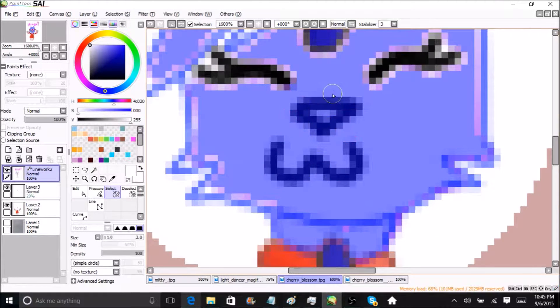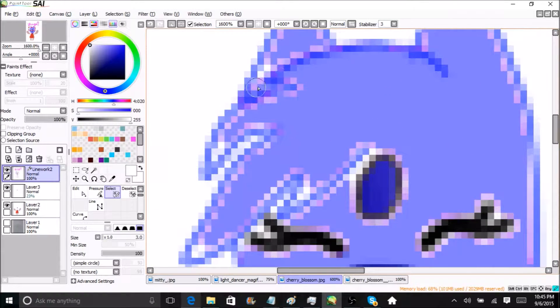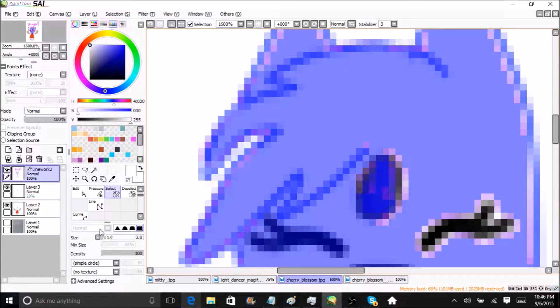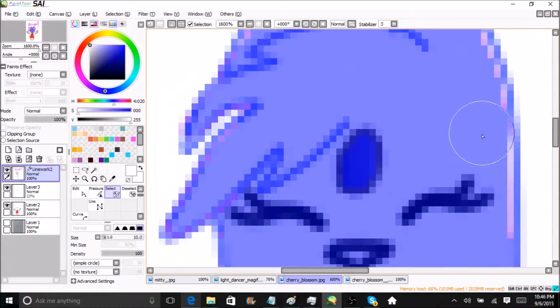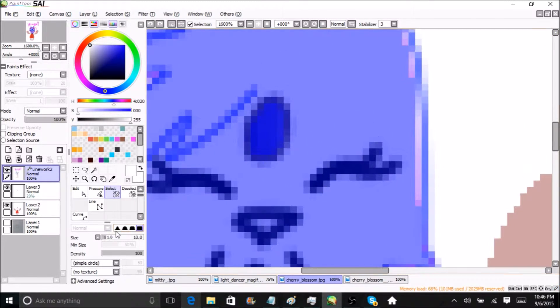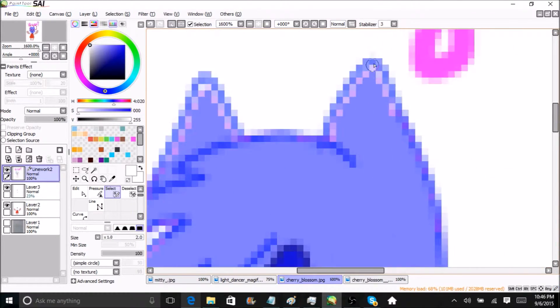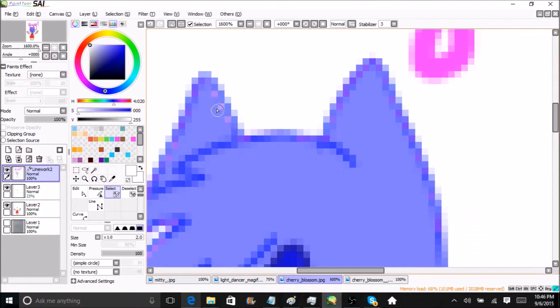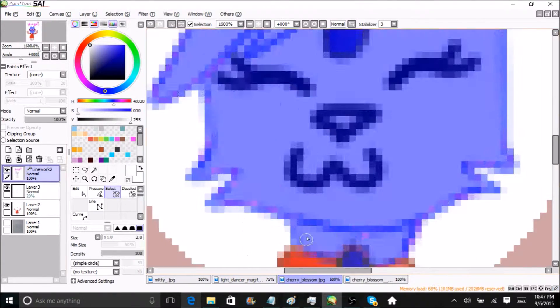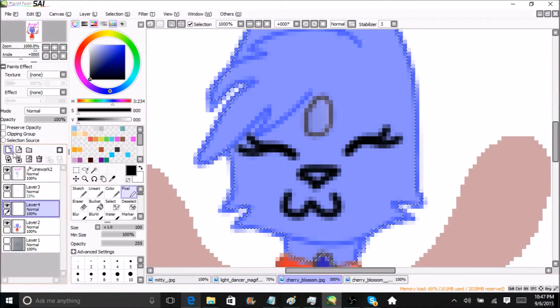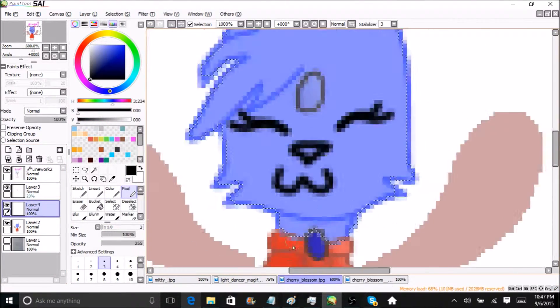I only paid a dollar for her which is 100 points over on DeviantArt and I absolutely love her. She's the cutest thing in the world and this isn't my MagiFox.